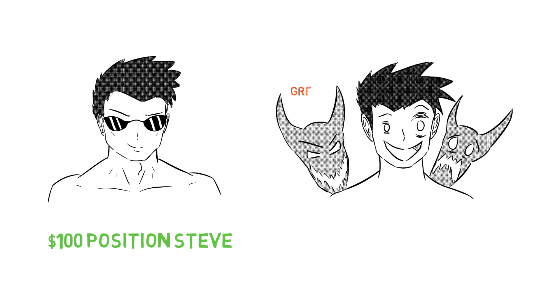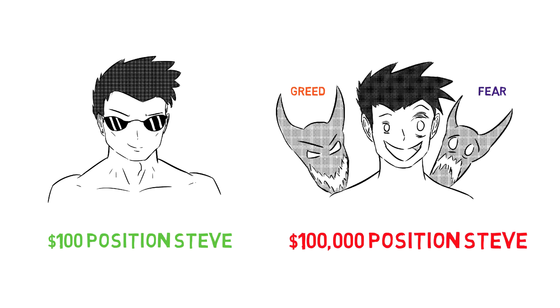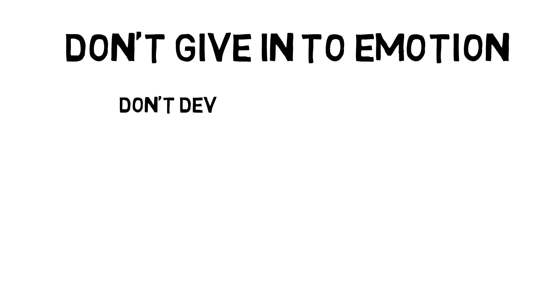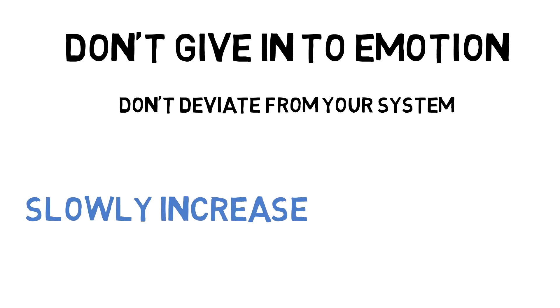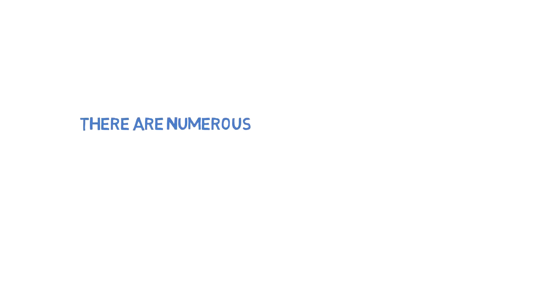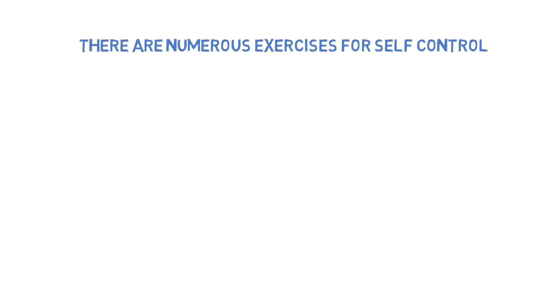tax varies from strategy to strategy, it universally increases with position size. Trading a $100 position is very, very different to trading a $10,000 or even $100,000 position. To not let our emotions make us deviate from our system,